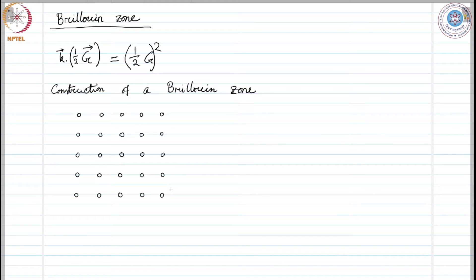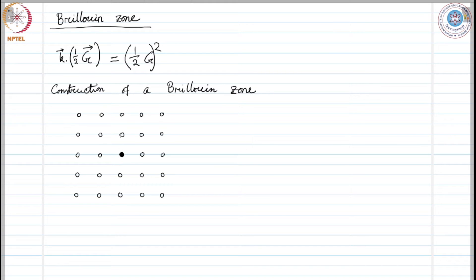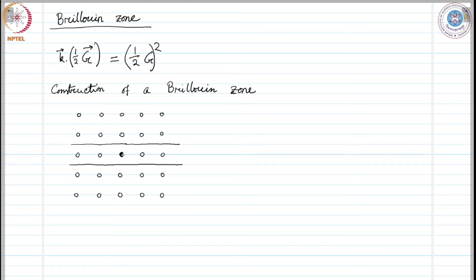We will consider the shortest connecting vectors and will bisect them using a plane. If we consider from the center site, the nearest lattice points are here, here, here, and here. If we bisect this vector using a plane, that plane will go like this. If we bisect this vector, it will look like this. If we bisect this vector, the plane halving it would look like this, and the plane halving this one is this.